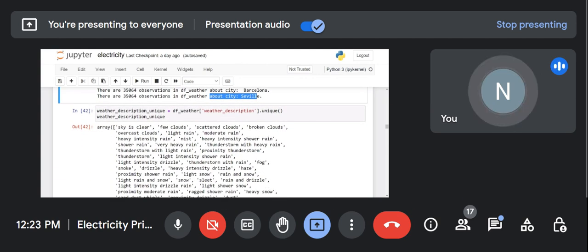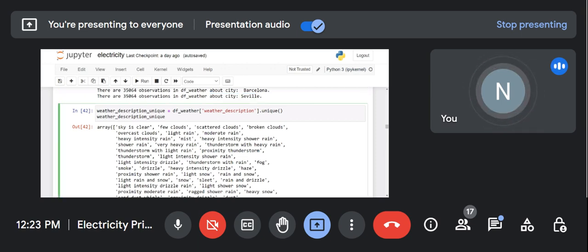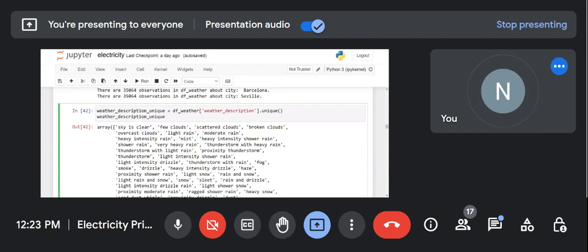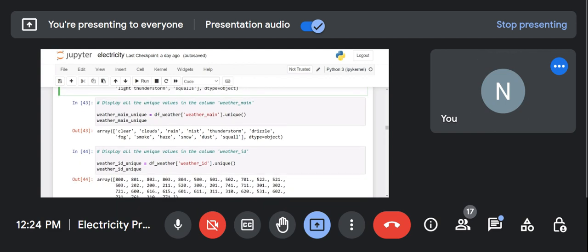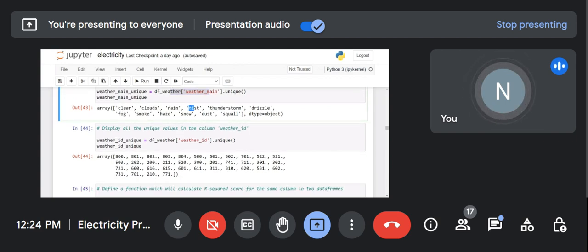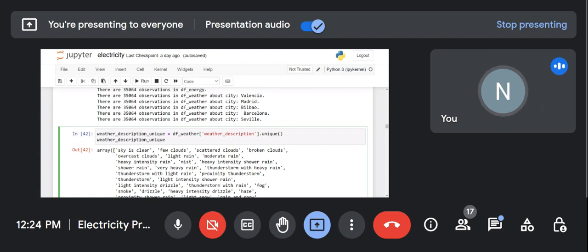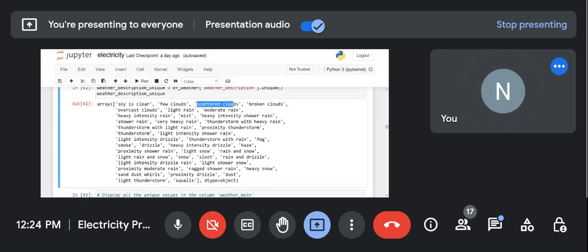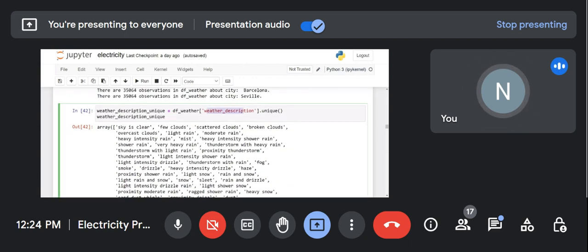What are the unique values in weather_description? You can see: sky is clear, few clouds, scatter clouds, broken clouds — these are the unique values in df_weather_description. Similarly, let me check the unique values in weather_main: clear, clouds, rain, mist. These two columns — weather_description and weather_main — are present at the last of the weather dataset and contain categorical text values indicating what kind of weather there is.